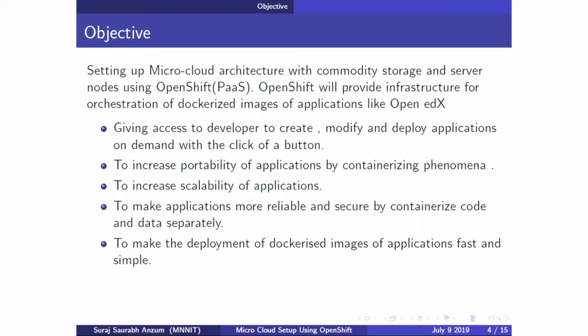Good evening all. I am here to discuss why we have used OpenShift and how it has made things easier for us. Our project objective is basically to set up a micro cloud architecture with commodity storage and server nodes using OpenShift. OpenShift is an open source hybrid cloud platform application — a platform as a service — used to provide infrastructure for the orchestration of dockerized images of various applications.